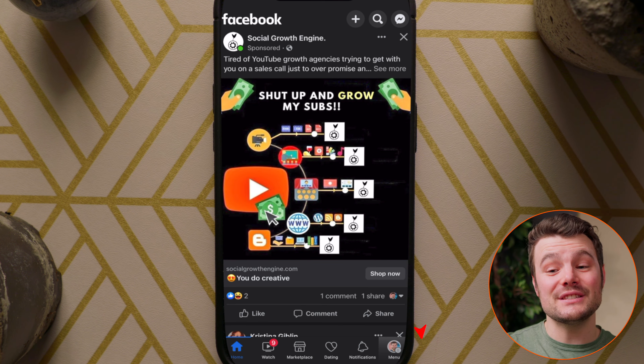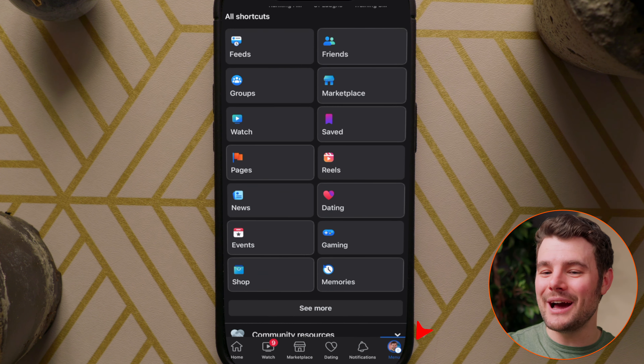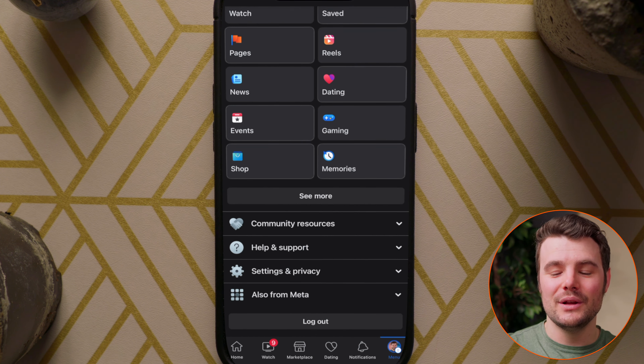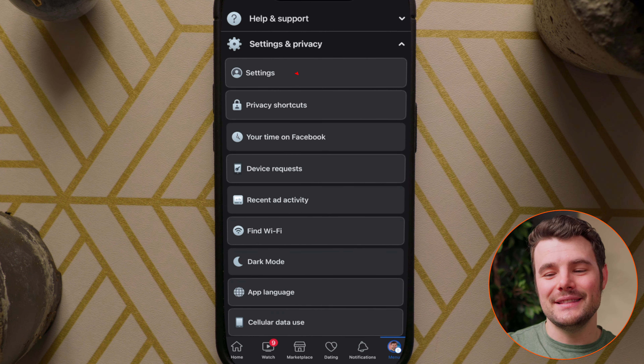Tap the menu which has the three lines in the top right or bottom right corner. Scroll down then tap Settings and Privacy, then Settings.